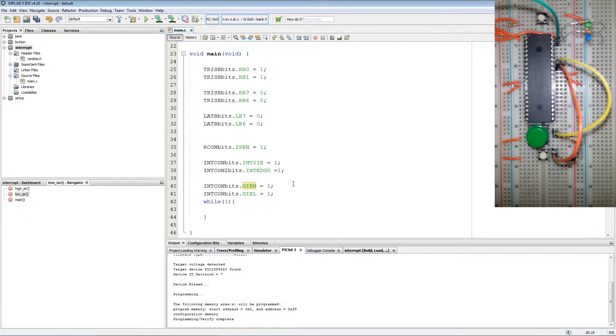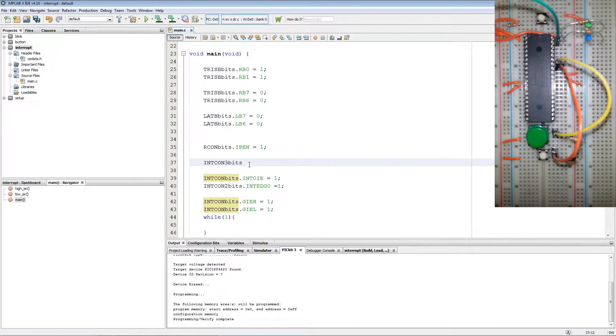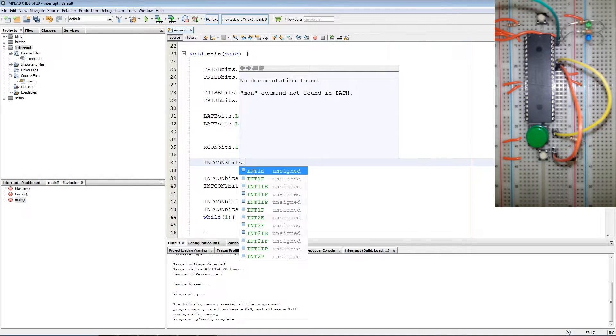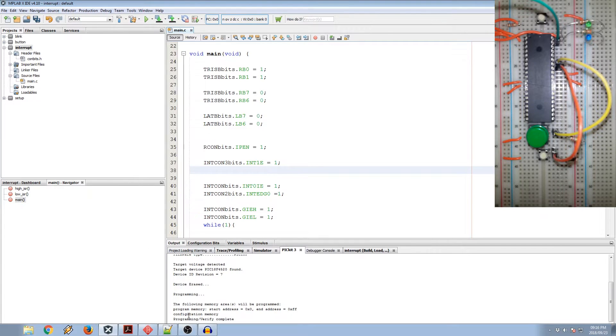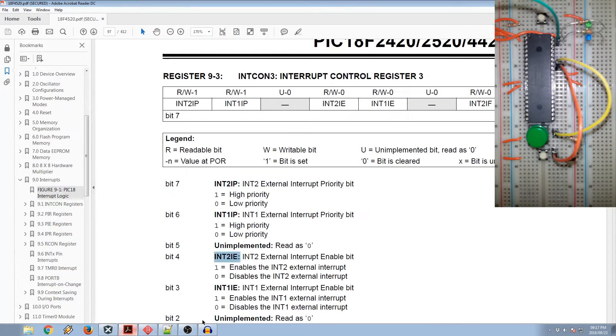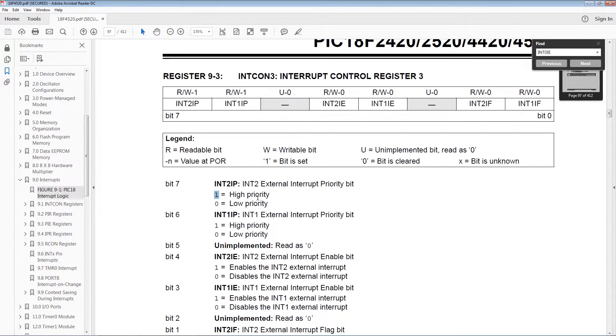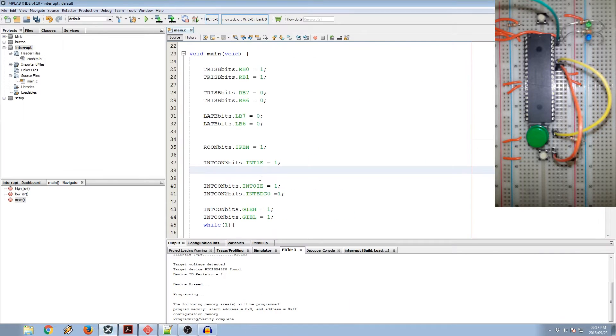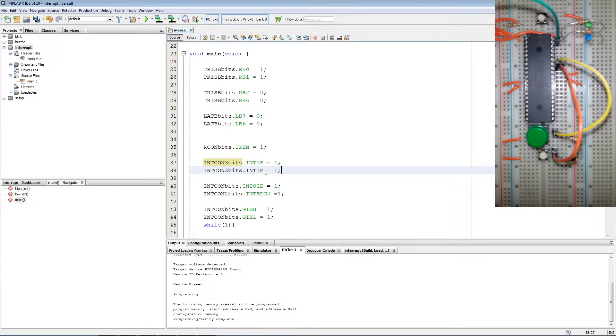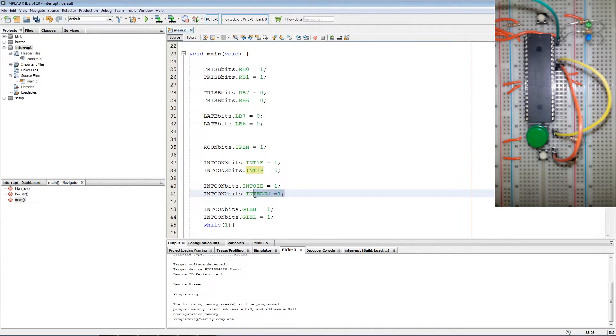Now we go back to our code and we add INTCON3bits.INT1IE enable equals 1. Then we set the priority bit which is located in INTCON3 as well. On bit 7 now 1 equals high priority interrupt and 0 equals low priority interrupt. So next thing we do is say INTCON3 INT1 priority equals 0 to set it to the low priority interrupts.